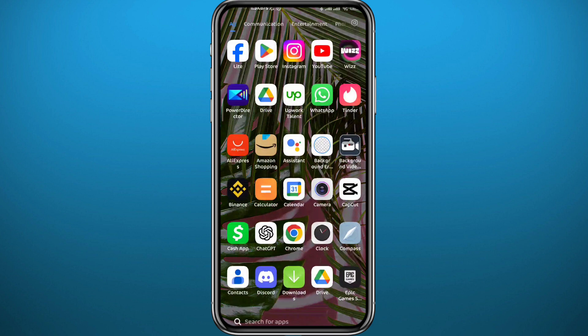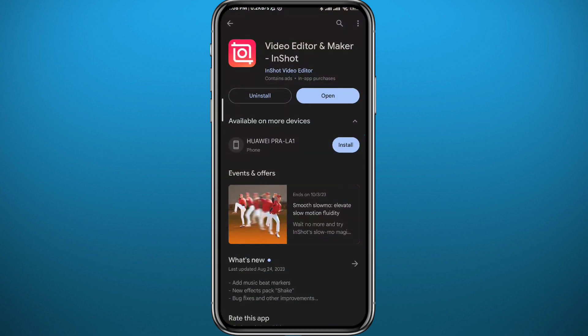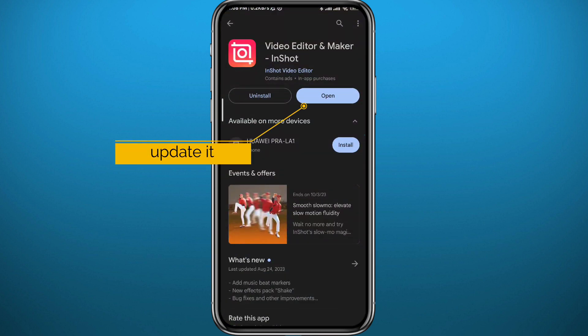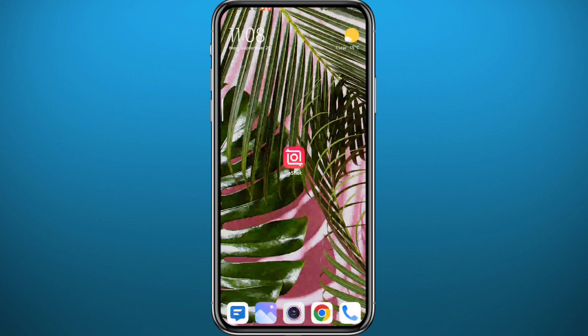First, we need to get something out of the way. Go ahead and open your Play Store or App Store, depending on what device you're on, and make sure you have the InShot video editor app updated to the latest version.